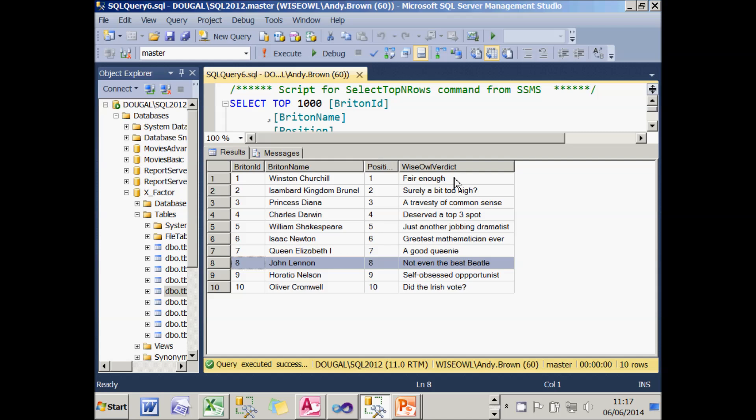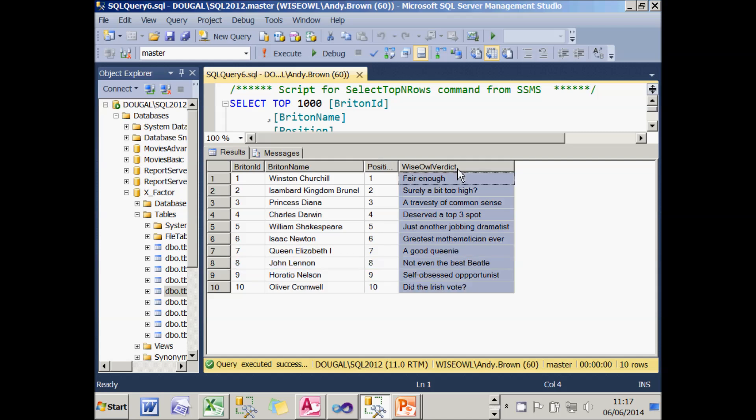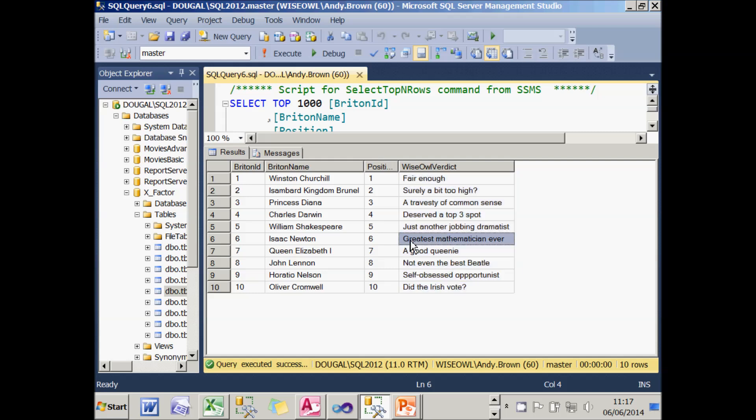What I want to do is to create a package which will import the data from the SQL Server table, but then try truncating this verdict to 25 characters. Six of the records will be fine, but four of them won't. For example, you'll never get the word greatest mathematician ever within 25 characters. And what I'm going to do is create a package to handle those errors. So let's have a look at that.